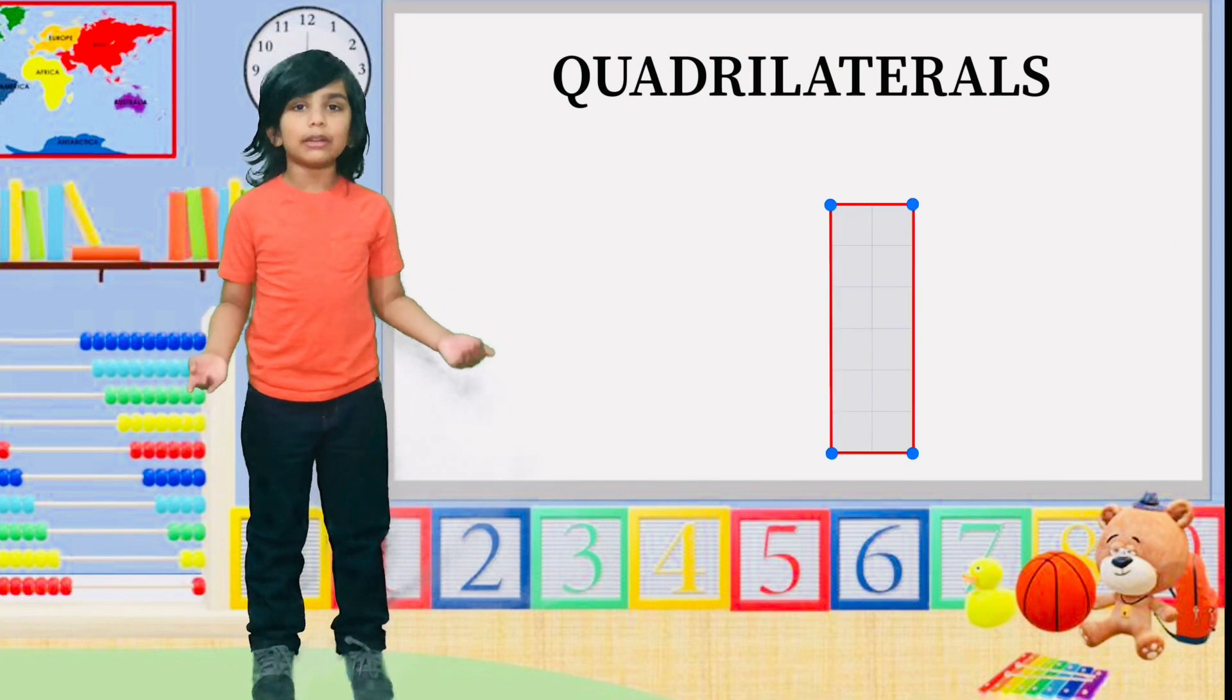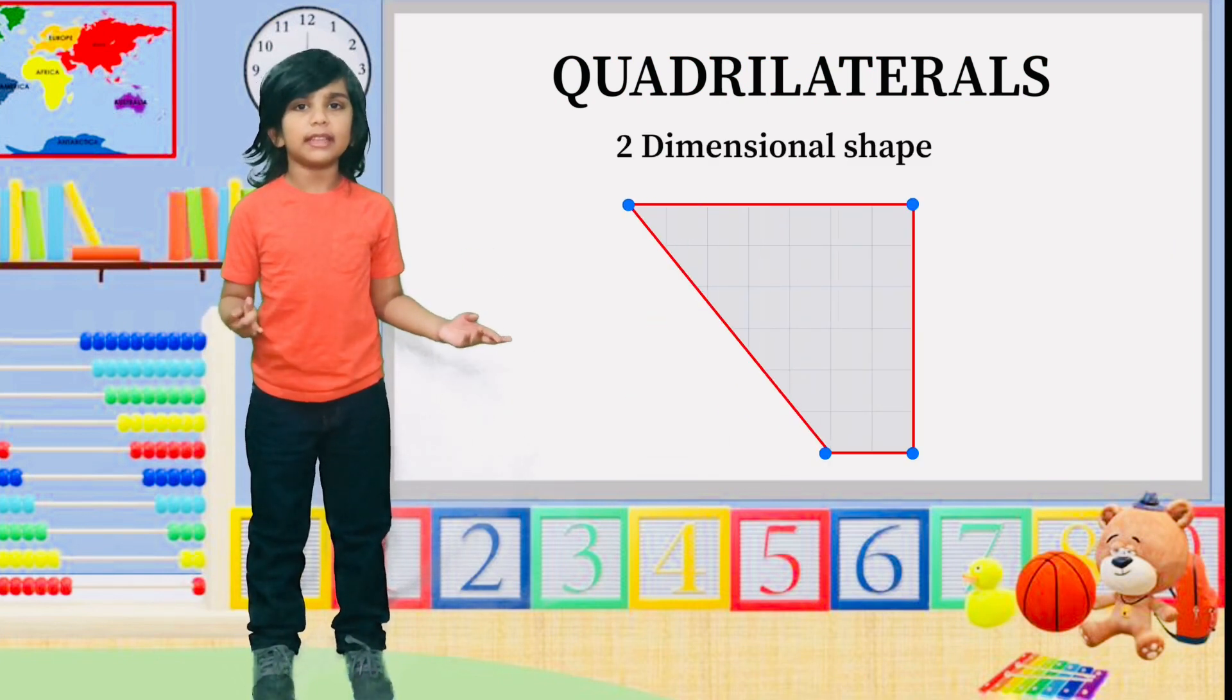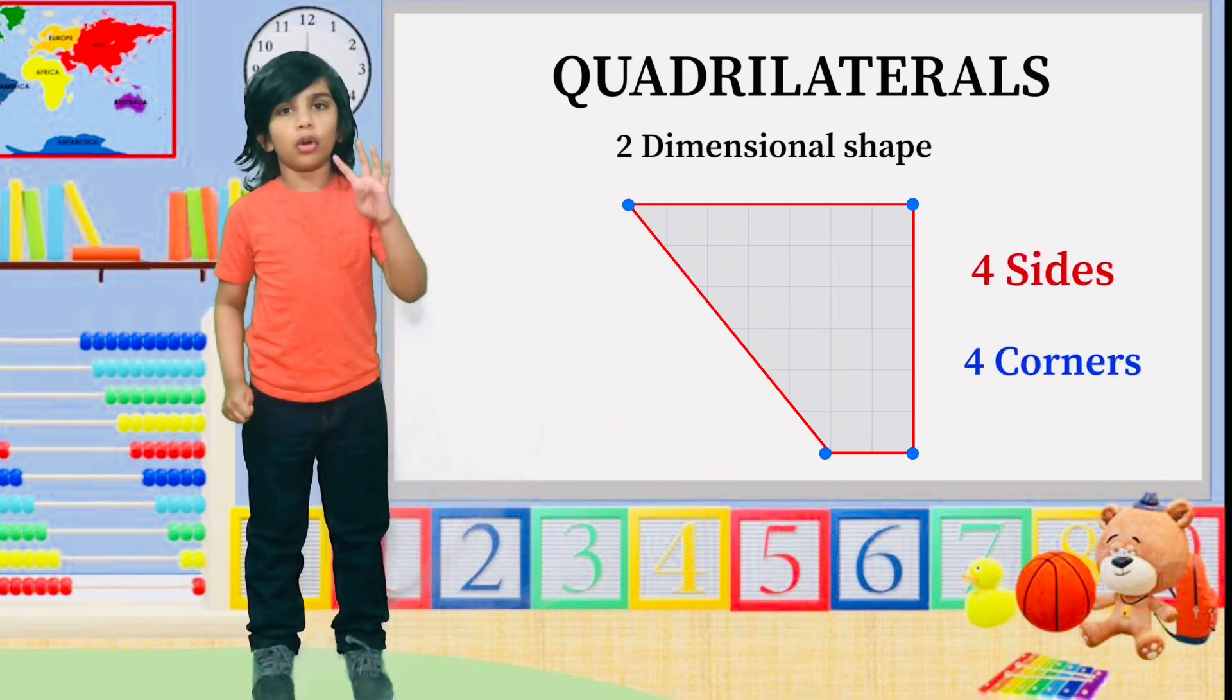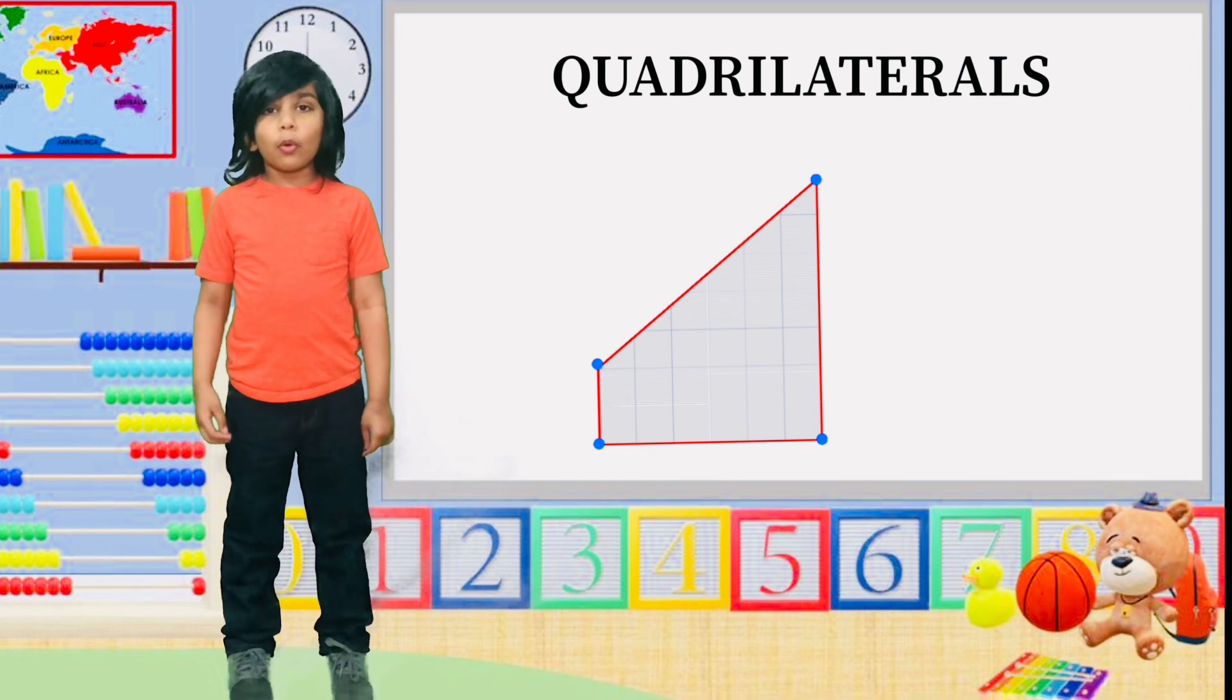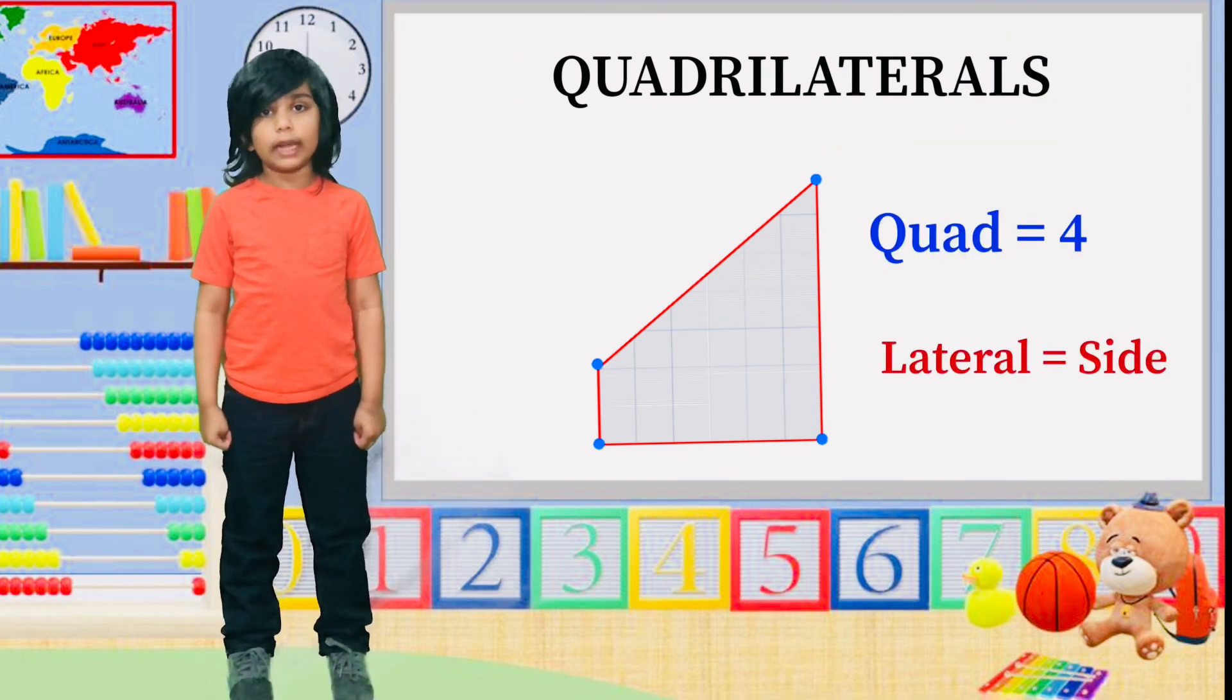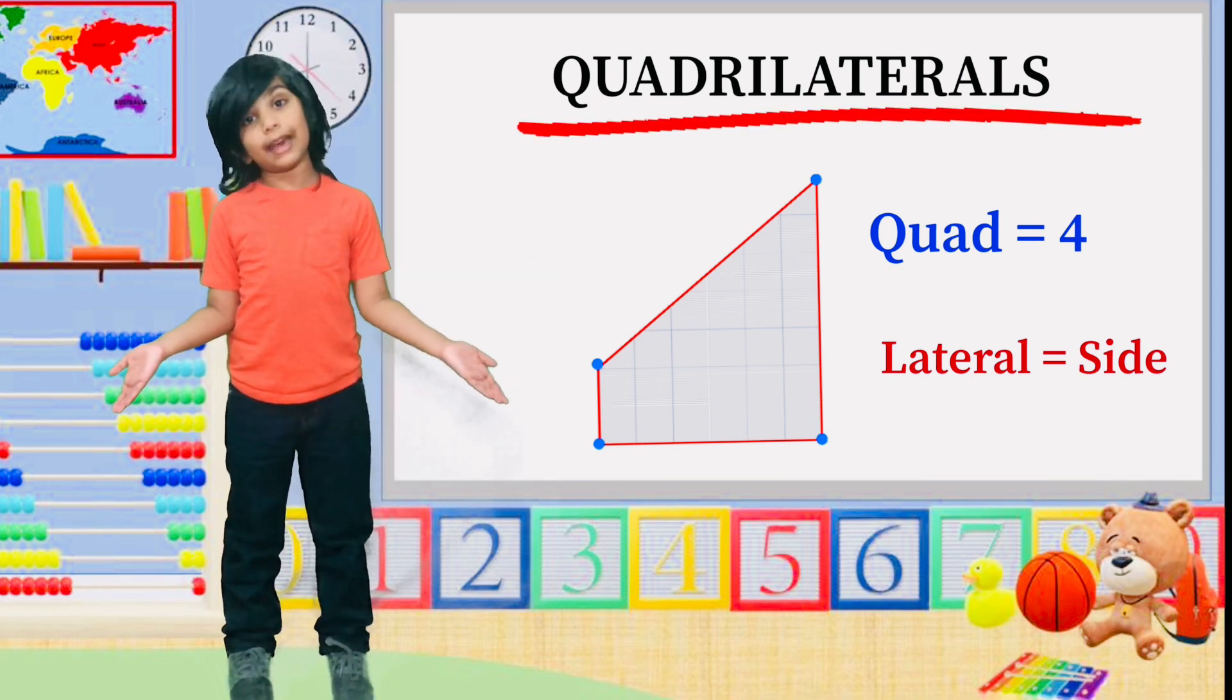A quadrilateral is a two-dimensional shape that has four sides and four corners. Quad means four, lateral means sides. So that's why it's called a quadrilateral.